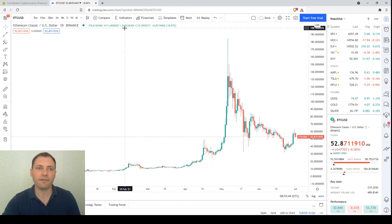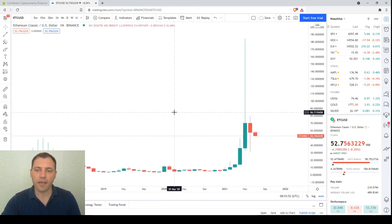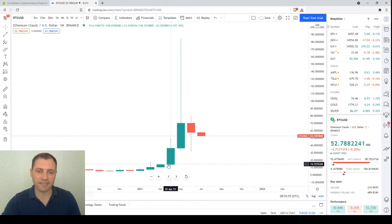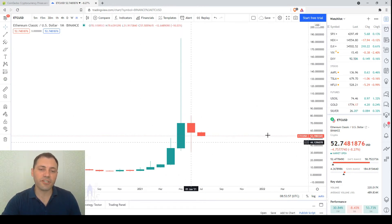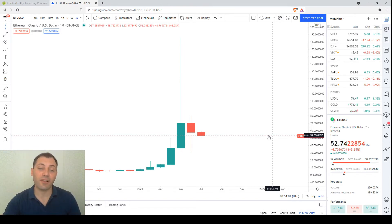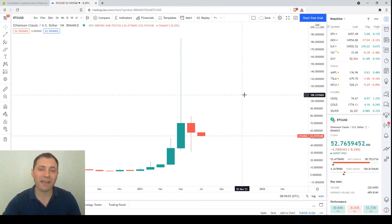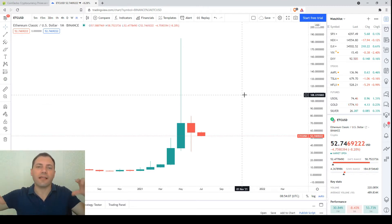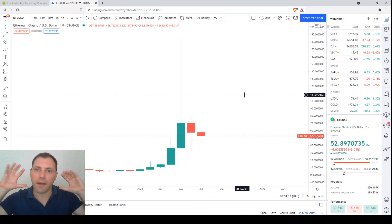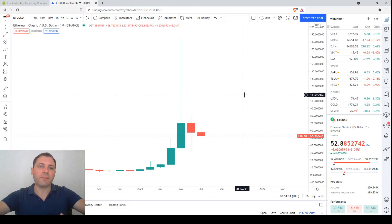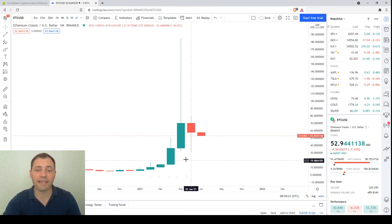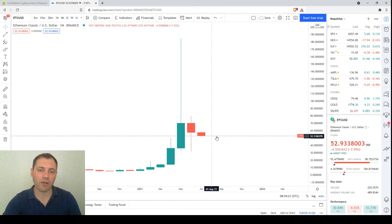Let's start from the monthly time frame. We have these interesting candlesticks — first, these are bullish candlesticks with ascending local lows and ascending local highs. But the last one has a very tall upper wick, indicating that all of a sudden the bears appeared. They pushed the price down and are now putting pressure on Ethereum Classic, as we have descending local highs and to some extent descending local lows.